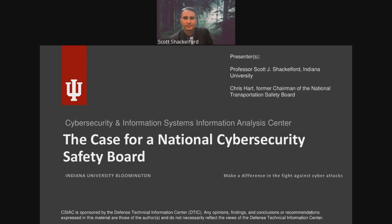With that said, I will hand off the presentation to Scott to get us started with our webinar this month. Scott thanks Phil, noting they have a co-presenter — Chris Hart, former NTSB chairman. They are still getting Chris on the line and have been trading emails, so there may be a brief delay.